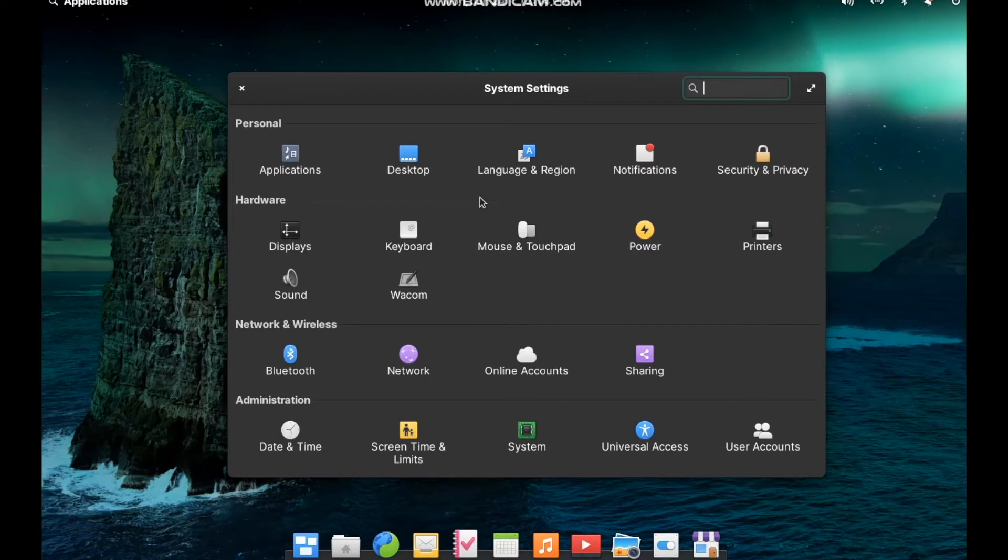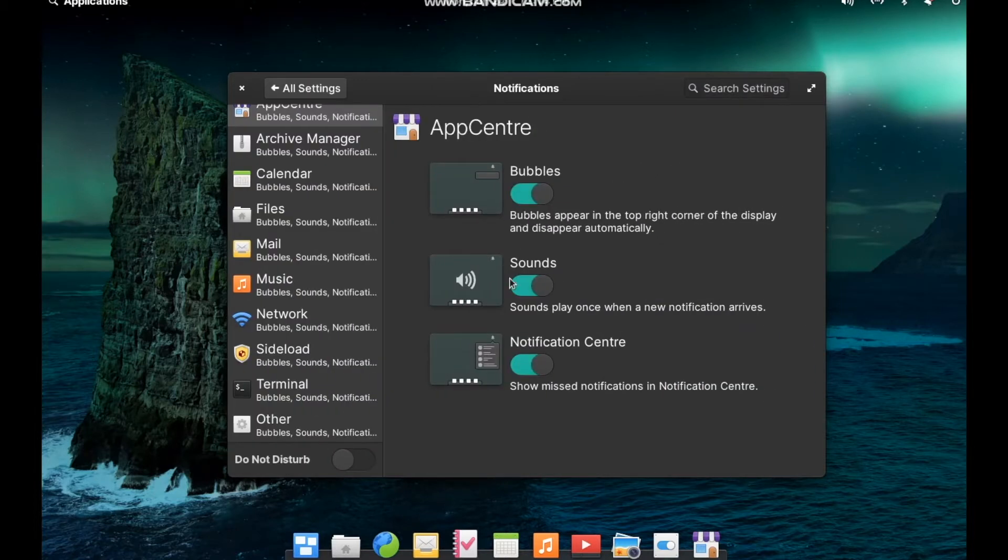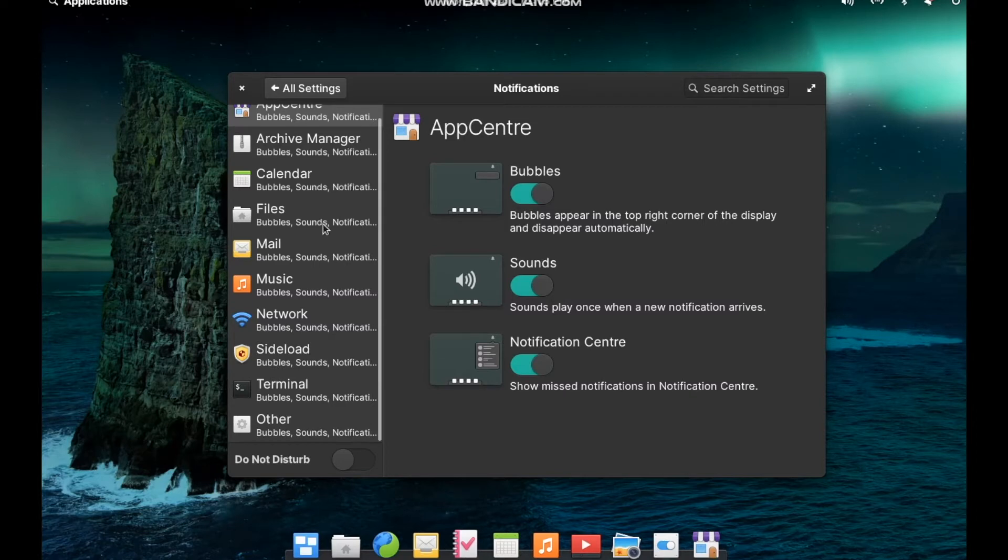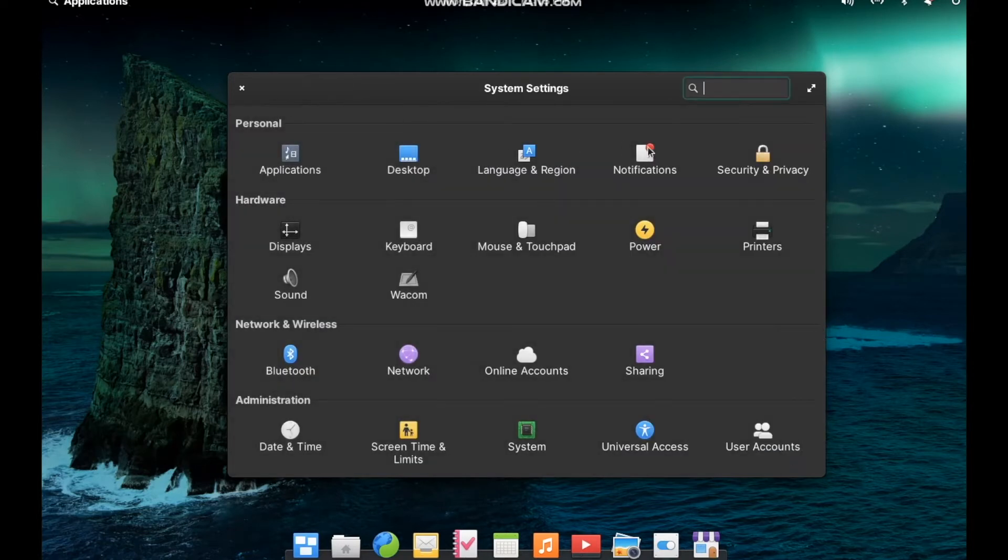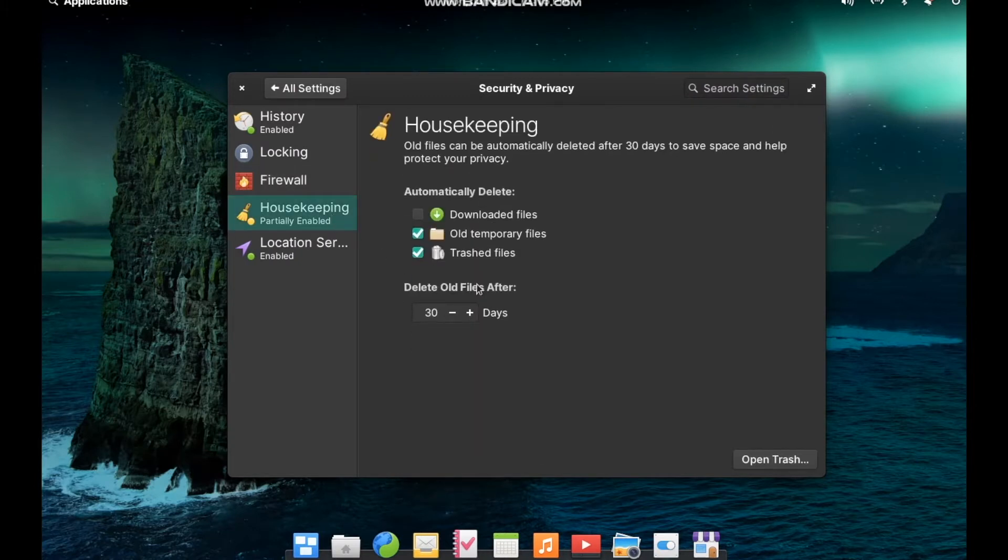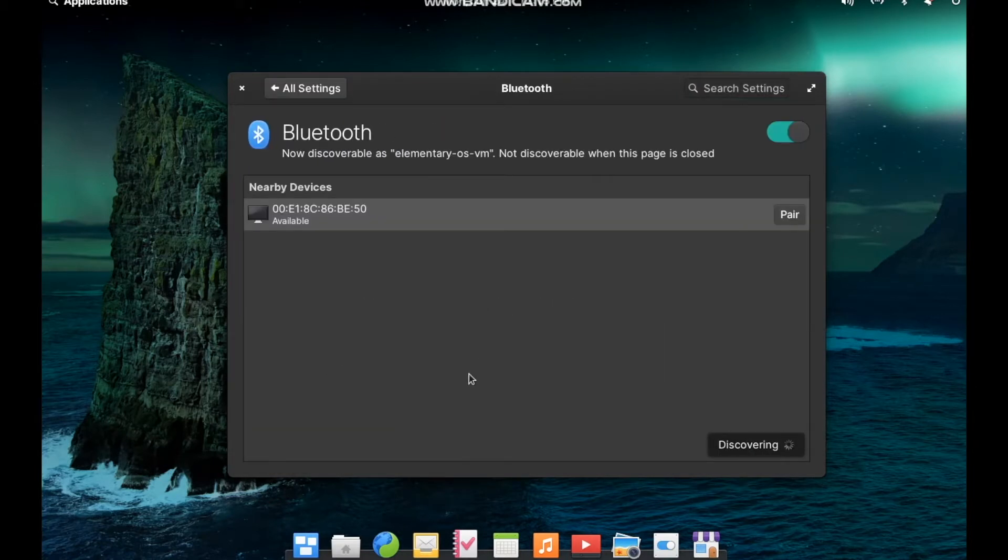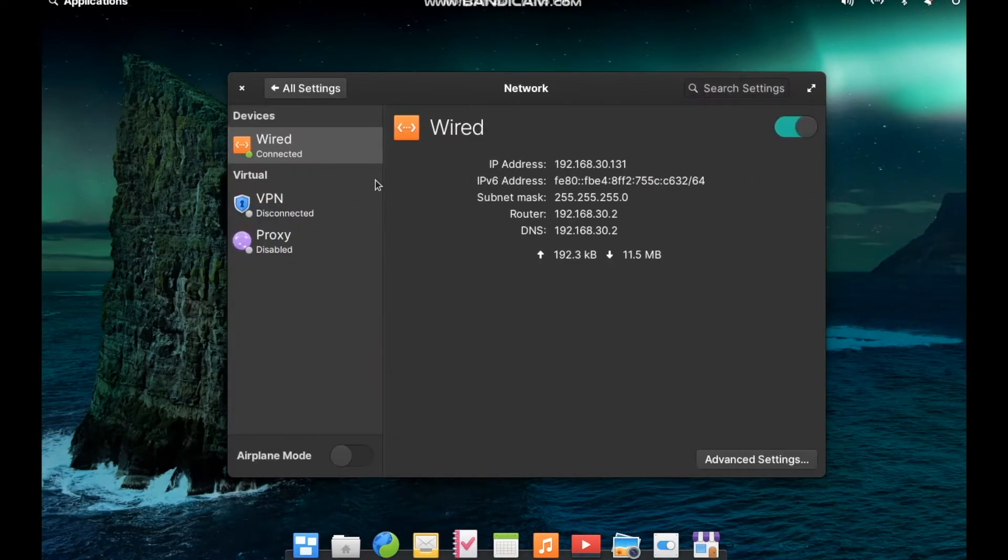This cohesiveness continues throughout the rest of the system. There are a bunch of unique settings specific to elementary OS that really just add up to a great experience. Managing notifications for each of your applications is fantastic. It's a lot like you expect on your smartphone. There's a fantastic housekeeping feature that will automatically have the system delete temporary and trashed files if you'd like.